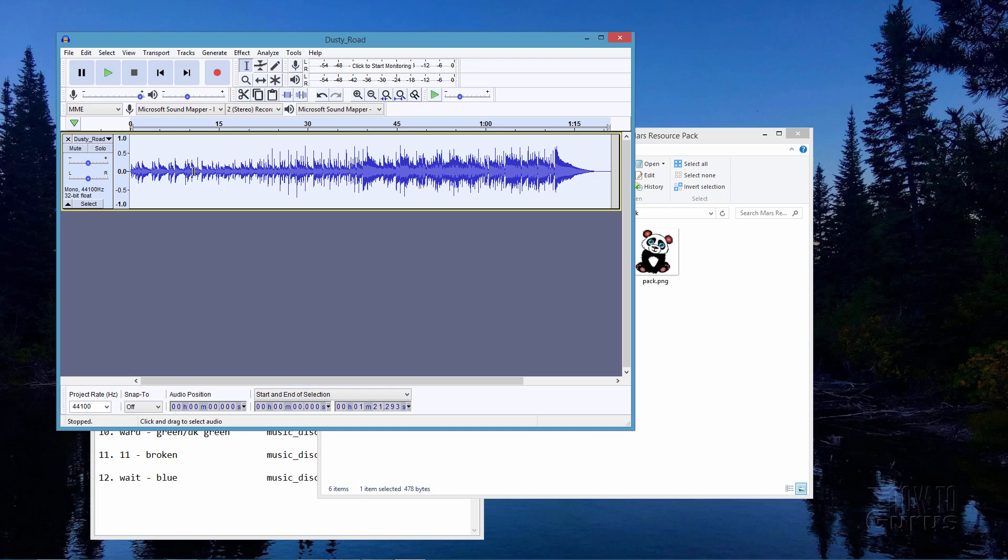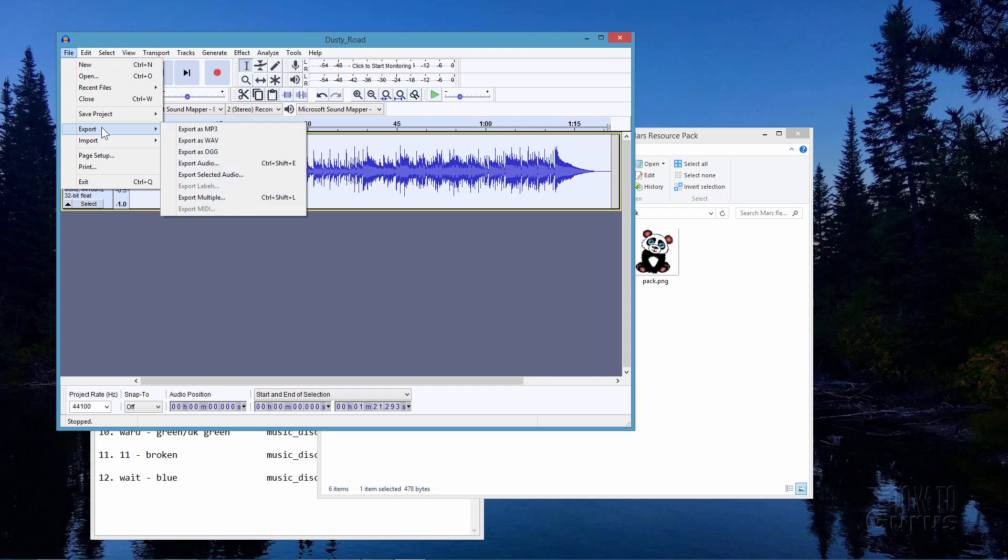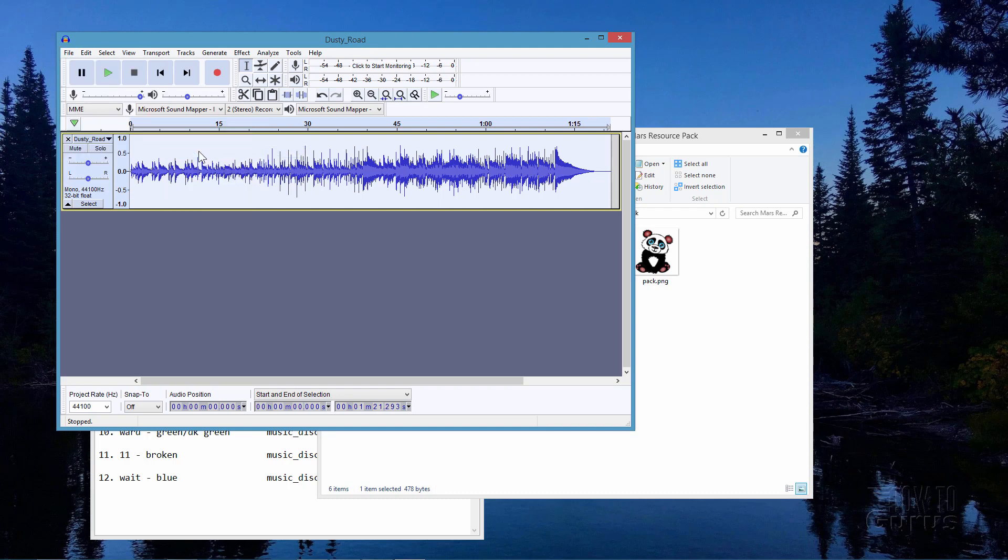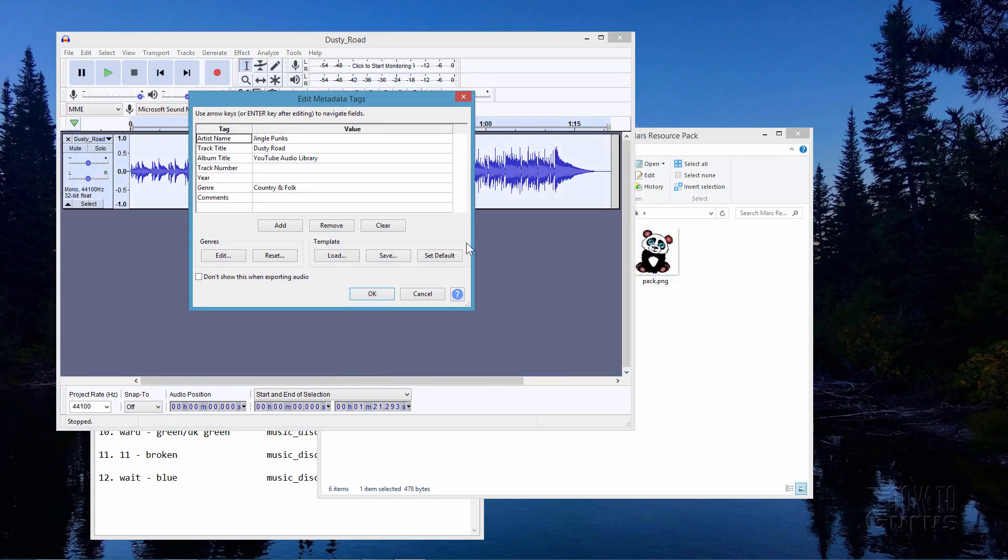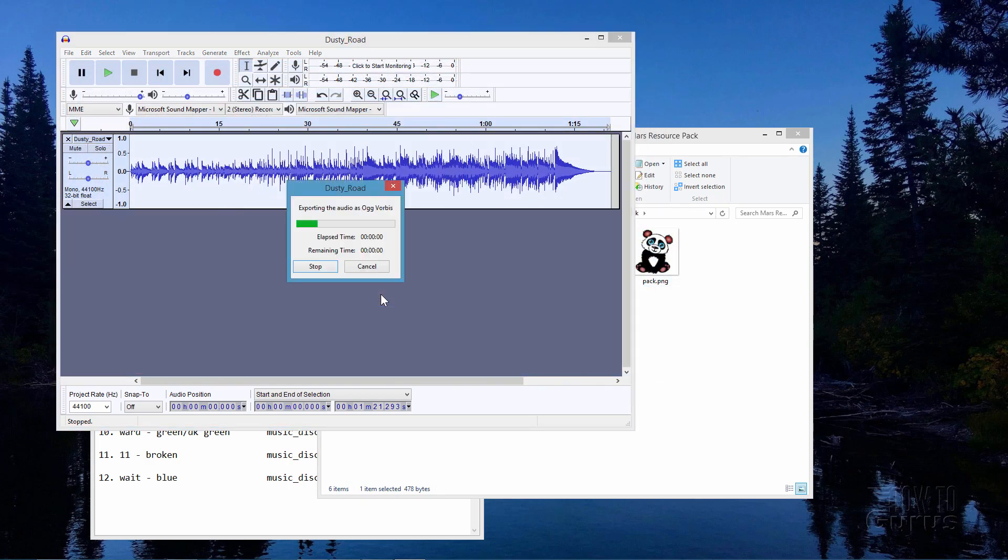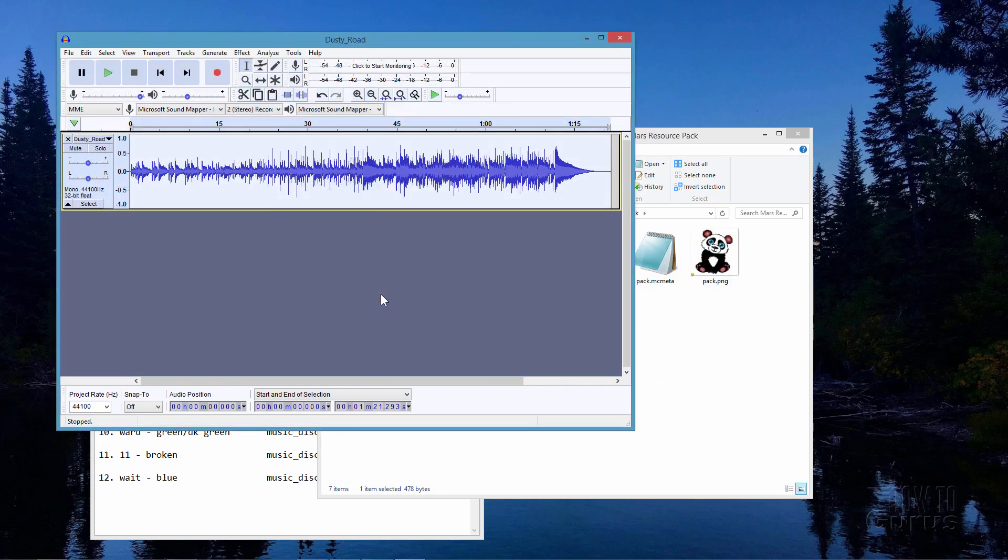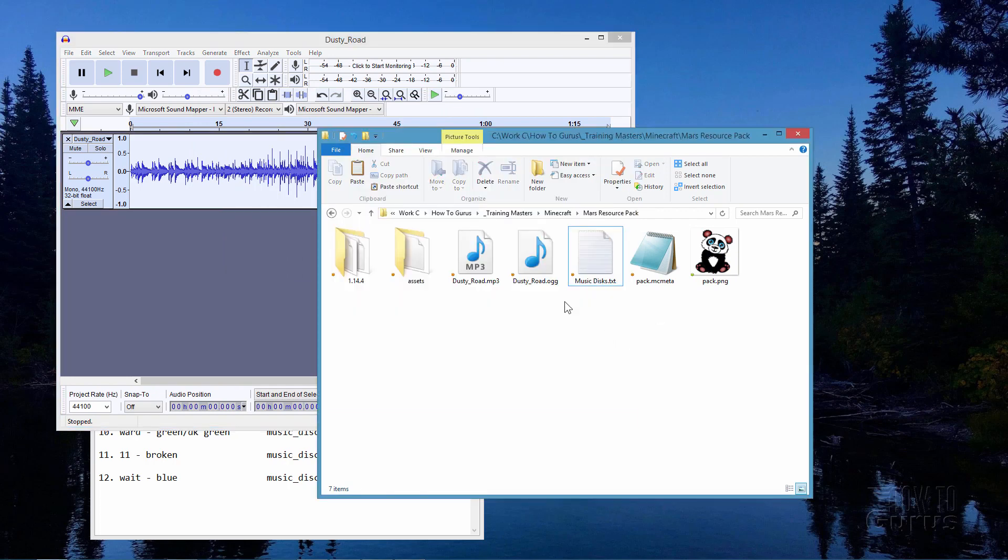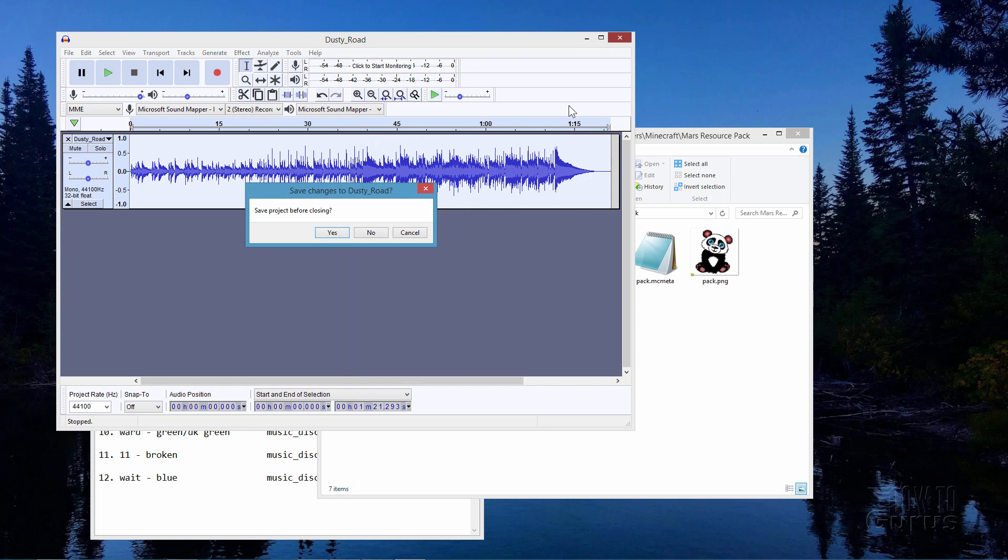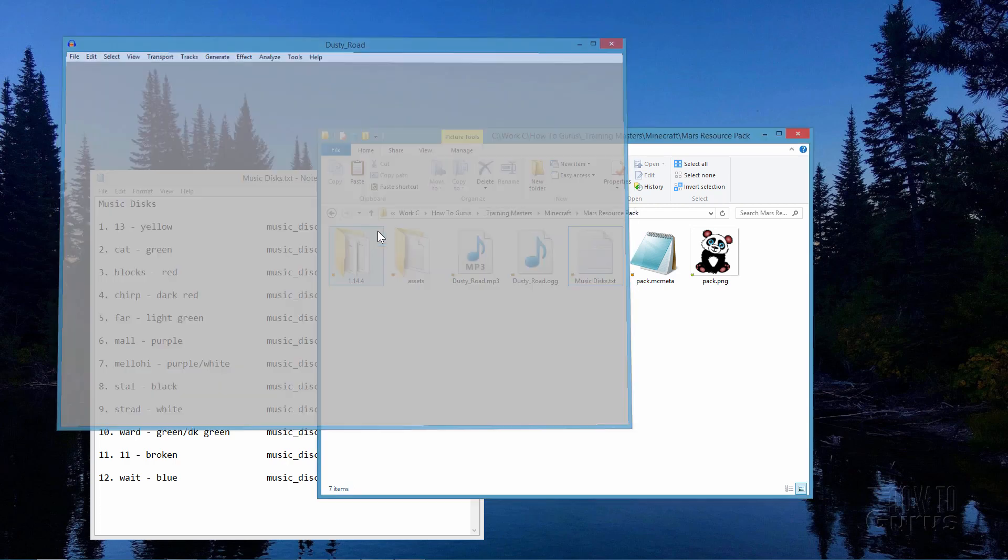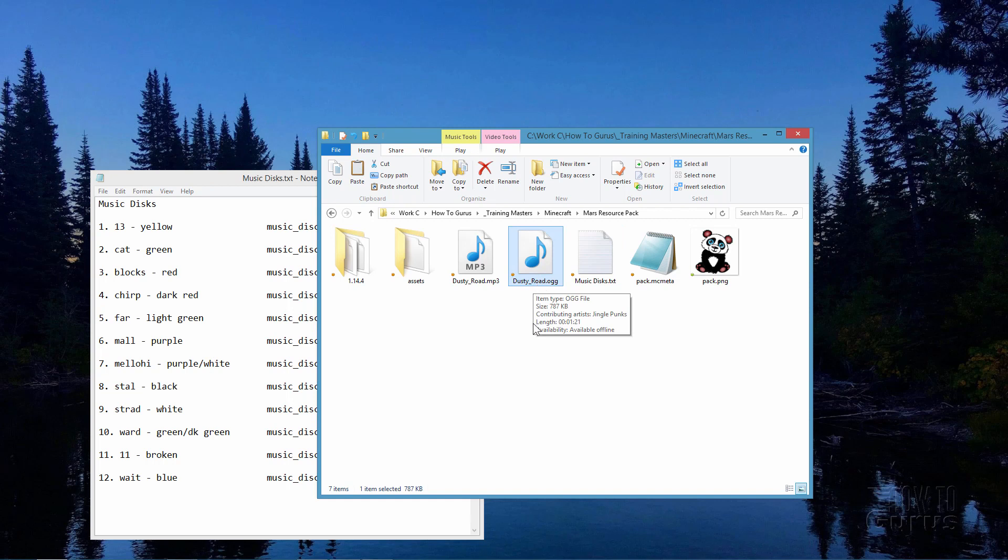We now need to have this in the .ogg or .ogg file format for use in Minecraft. So I'll export this out to that format. File, come down to export, export as .ogg. This is in the same folder. Choose save and okay. Take a look over here. There it is. There's the same file in the .ogg format. That's all we need to do with the audio file. I can now close down that Audacity program. We're done with that one. So there's our .ogg file in mono. That's all set to go.